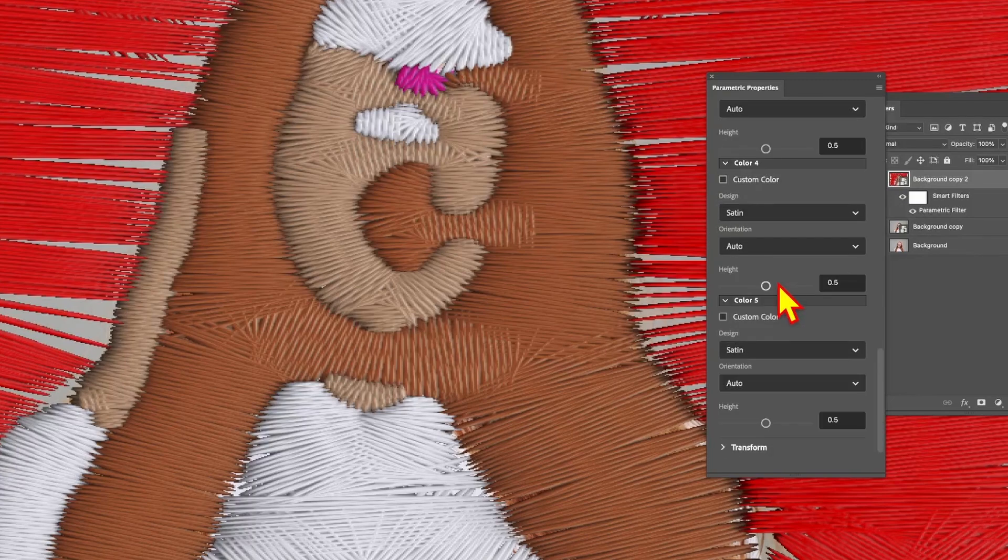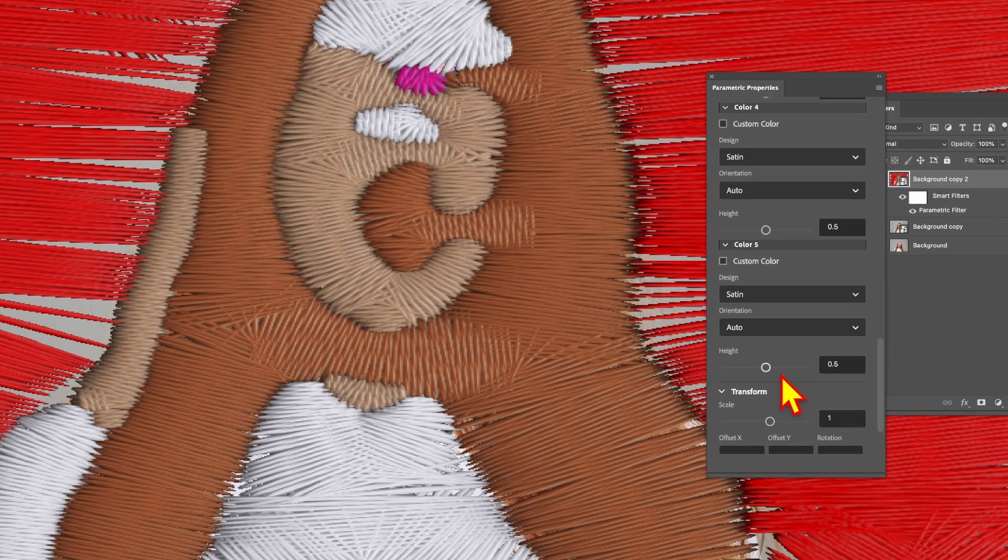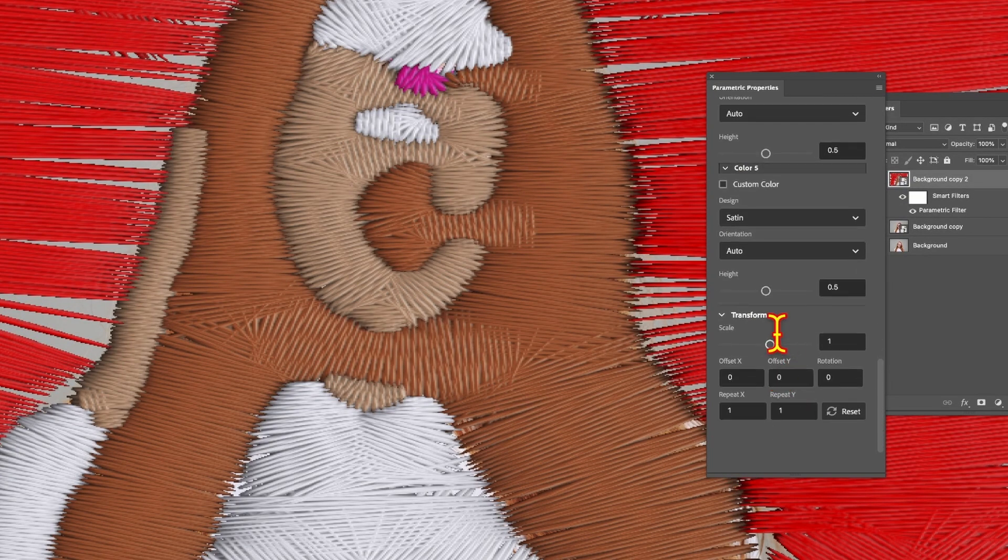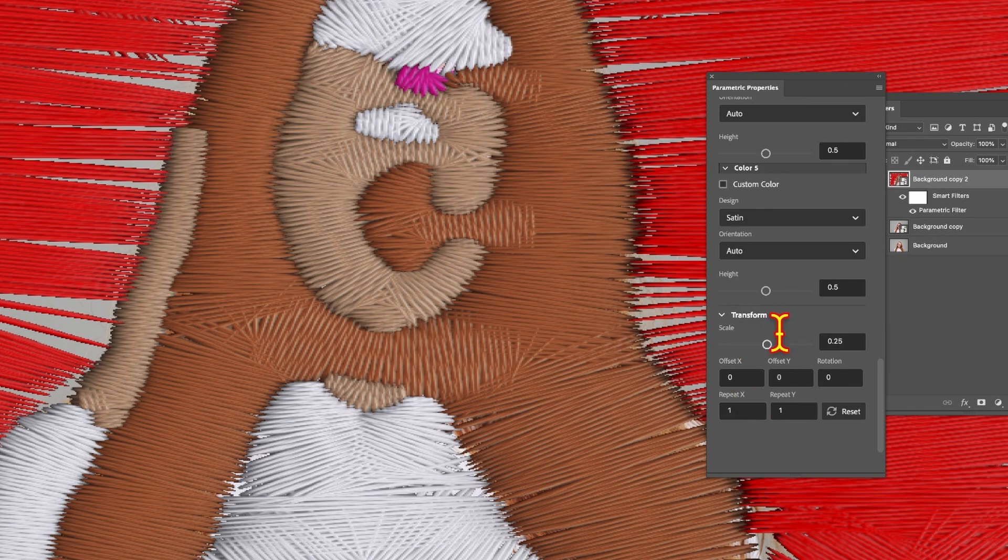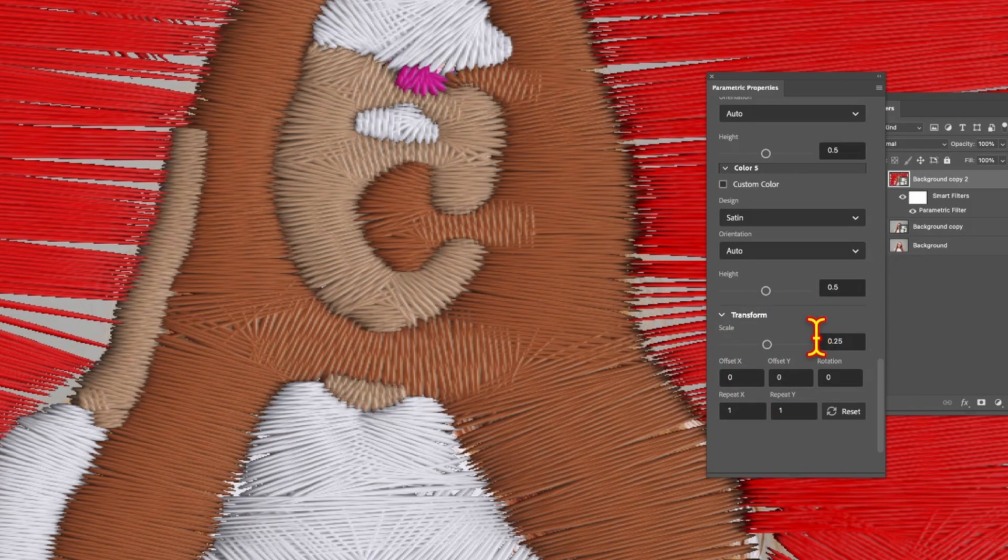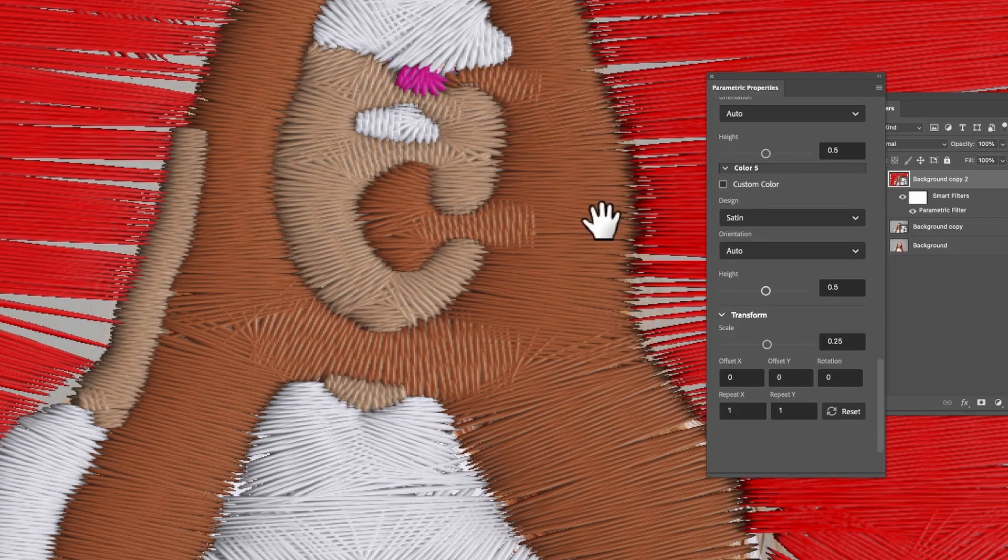You'll notice down the bottom there's a transform option. Unfortunately that appears not to work anymore, so if you actually put that to 0.25, nothing changes. Likewise none of these other settings. So that is one feature in the beta that doesn't seem to particularly do anything at present.